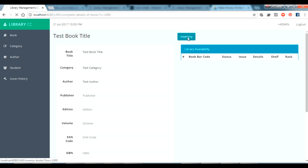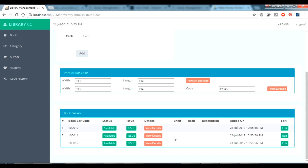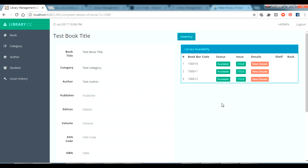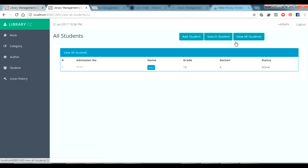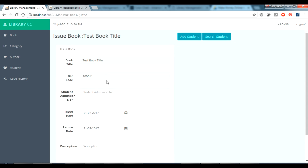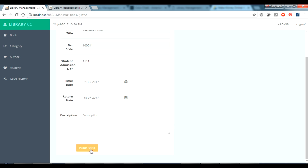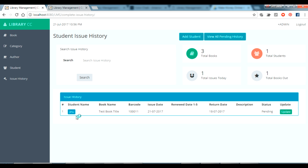Going to inventory for that book, I'm adding three copies — click 'Add' and three books have been added. You can also print the barcode directly here. Now going back to the book section to issue this book to the student we added. Going to the Student section, clicking 'View All Students', copying the admission number, pasting it in the issue form, setting a return date, then clicking 'Issue Book'. The book has been issued successfully.